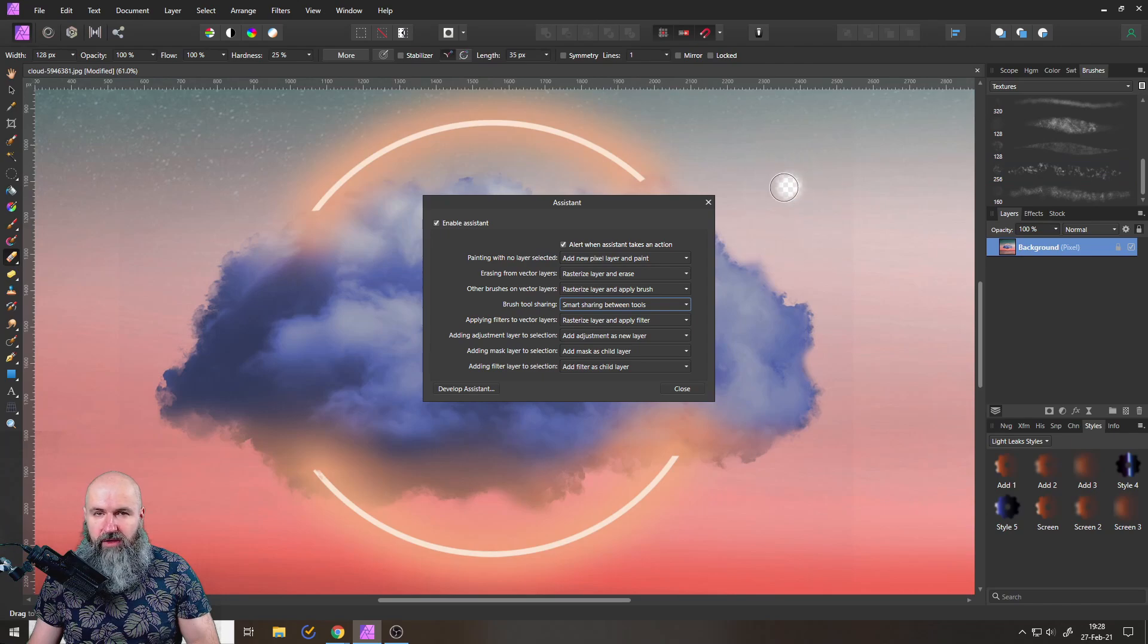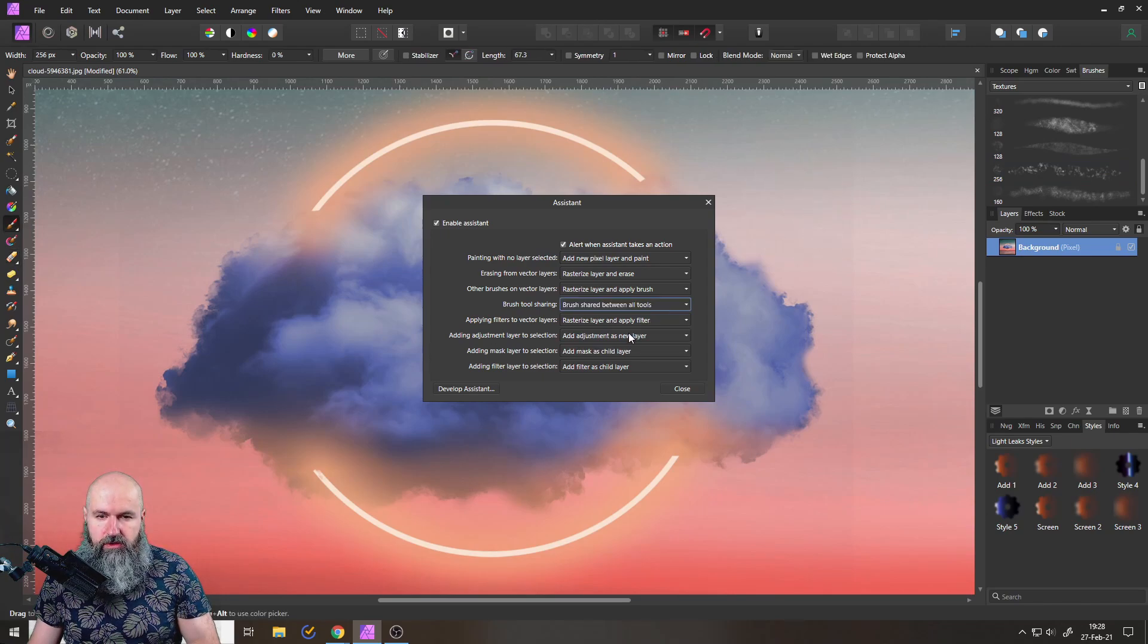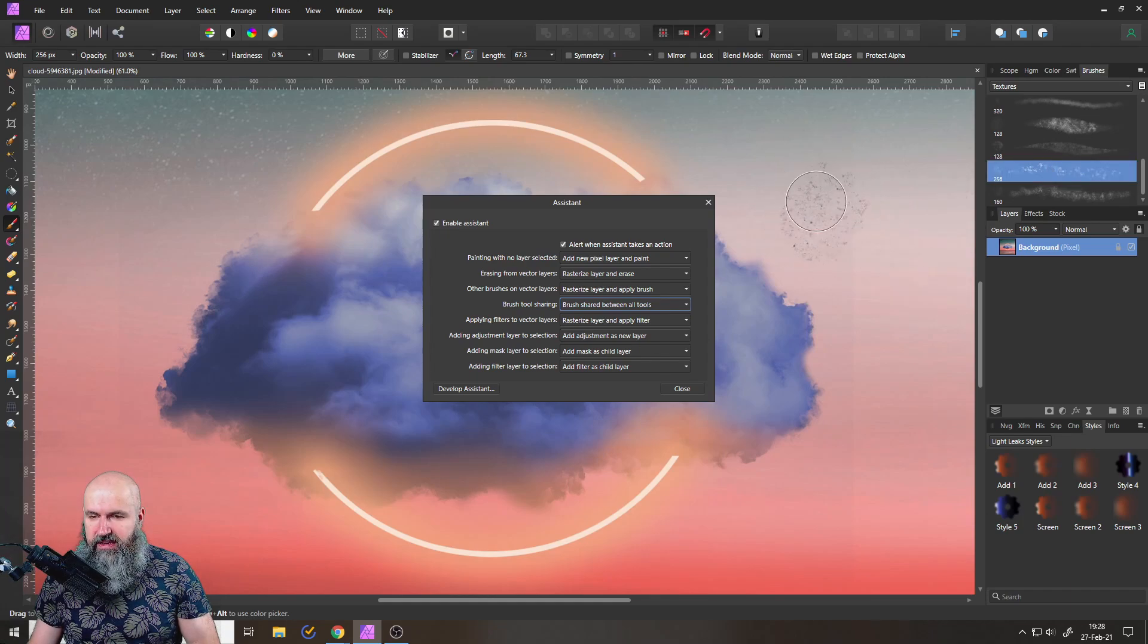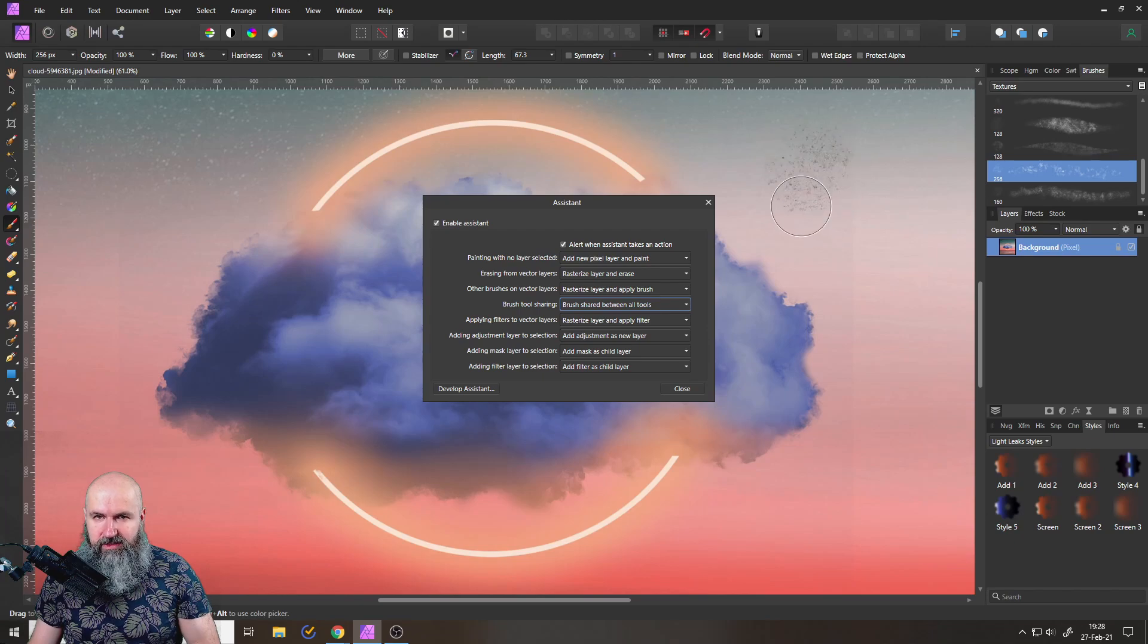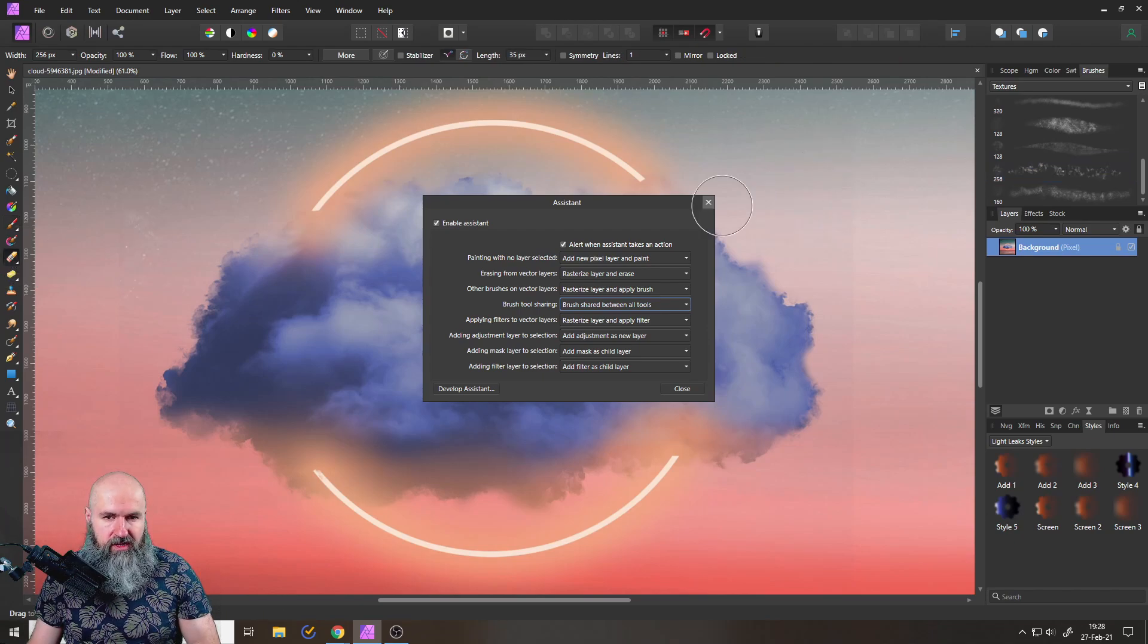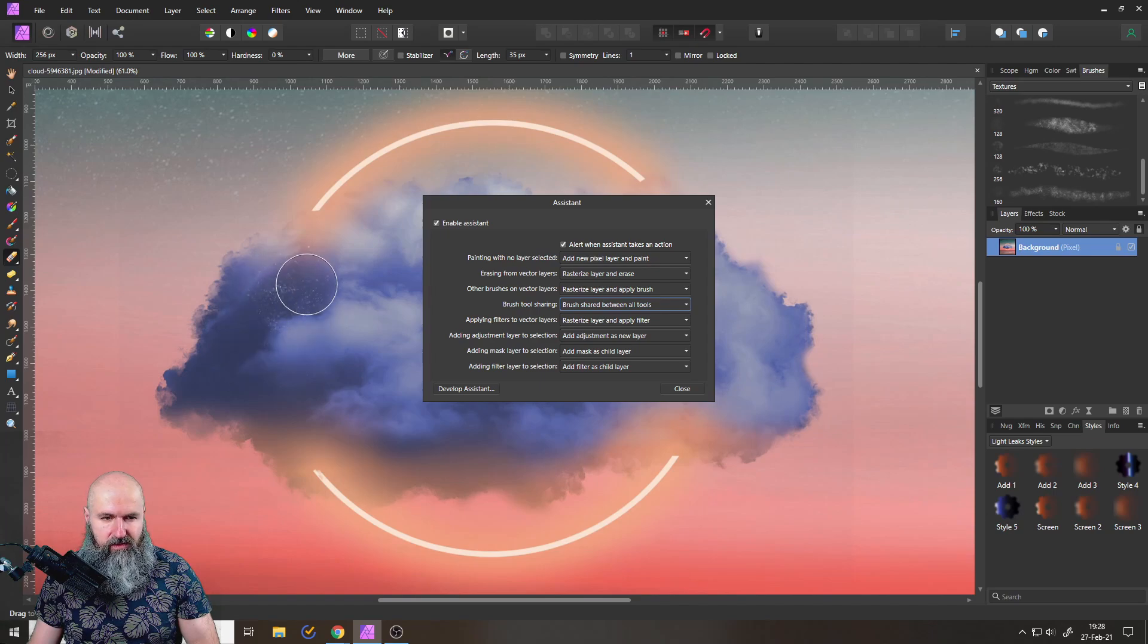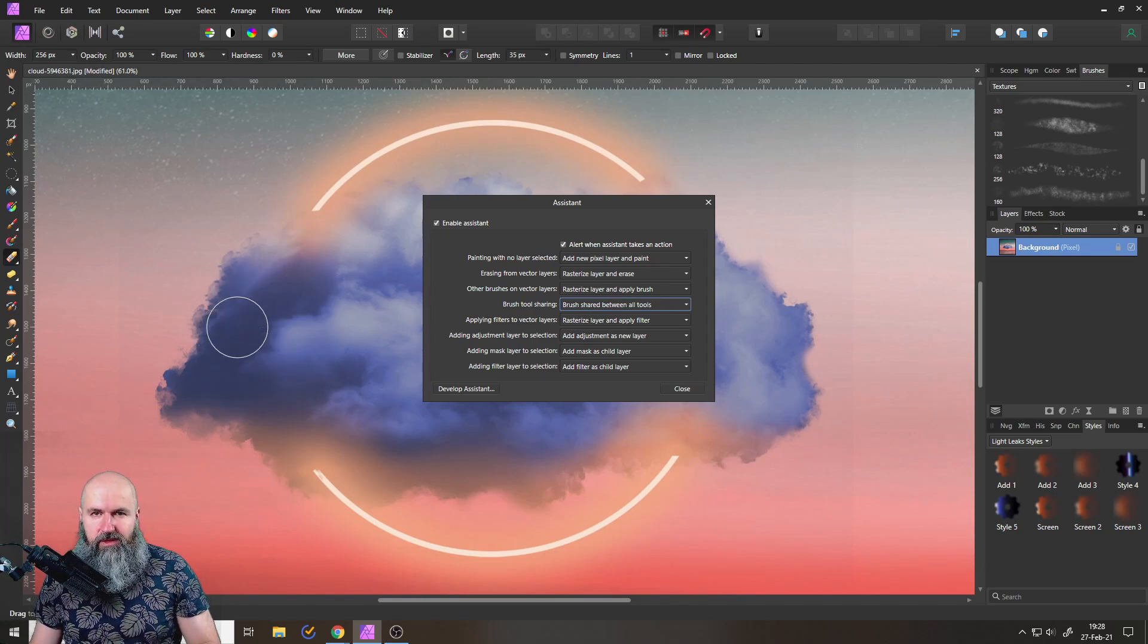Now if I switch this over to brush shared between all tools and I select this, you can see that now my brush has this tip and I go over to the eraser and it also has this tip. It's kind of harder to see.